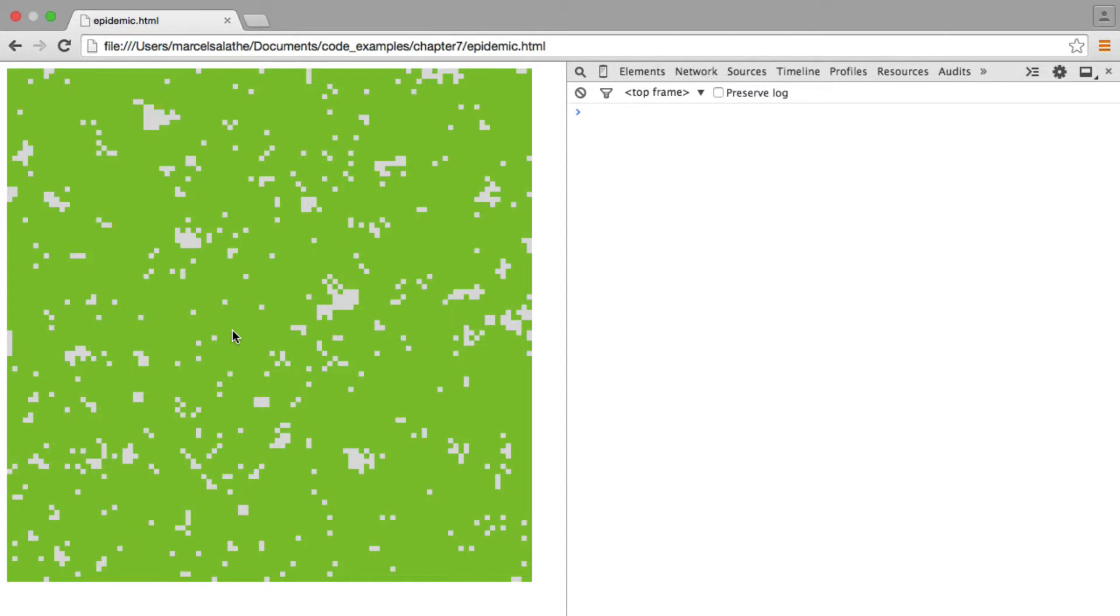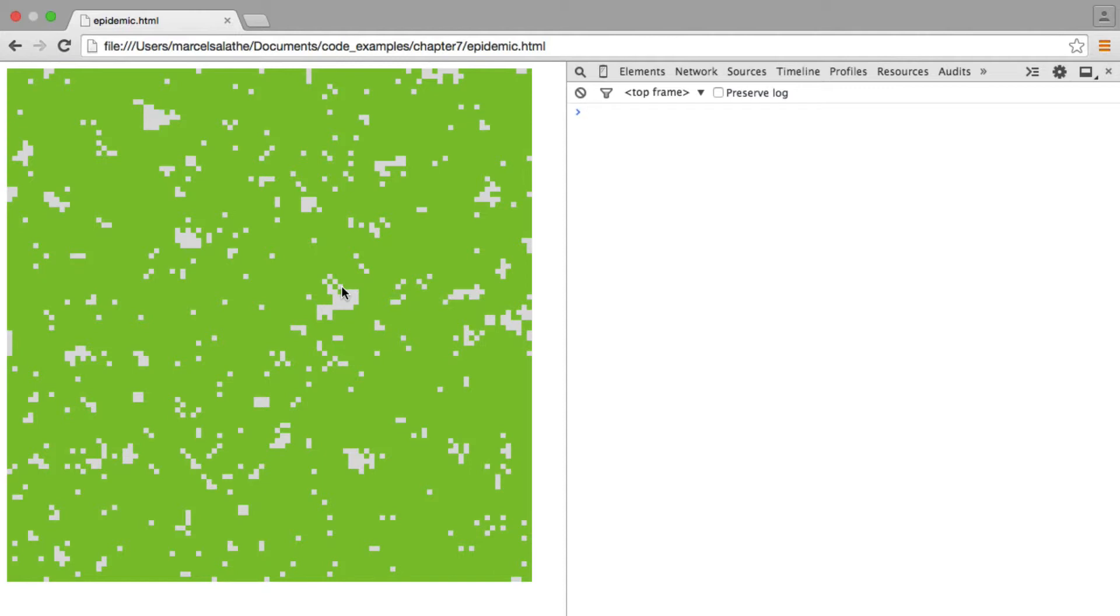The other difference to the previous version is that here we have these small clusters of still susceptible individuals. Why did that happen? Well, previously it didn't happen because each infected individual remained infectious forever. And so all of its neighbors would eventually become infected. And by this logic, all the individuals would eventually become infected.